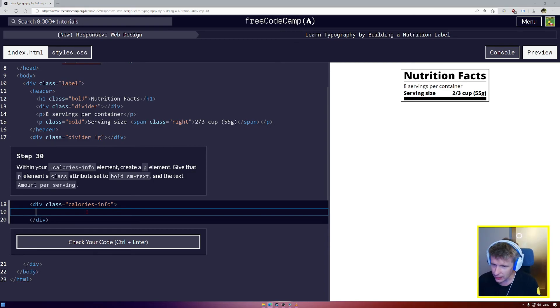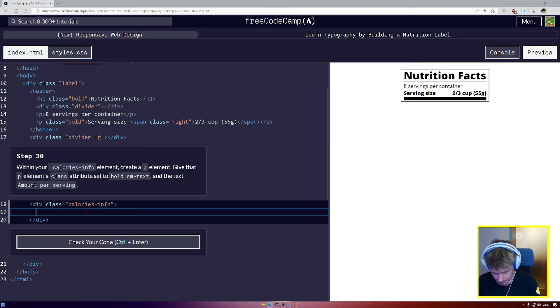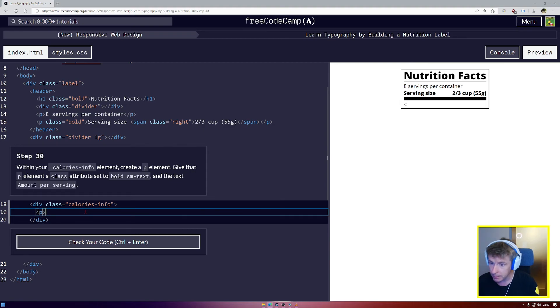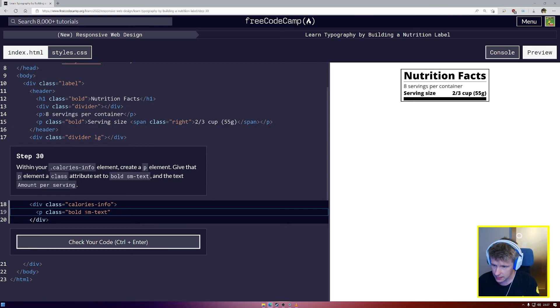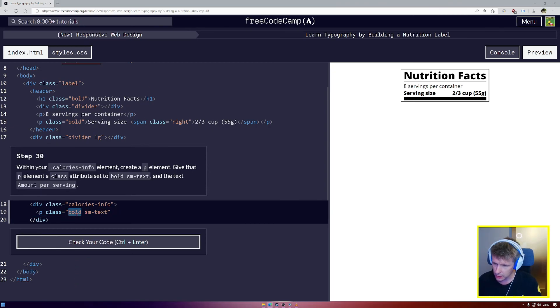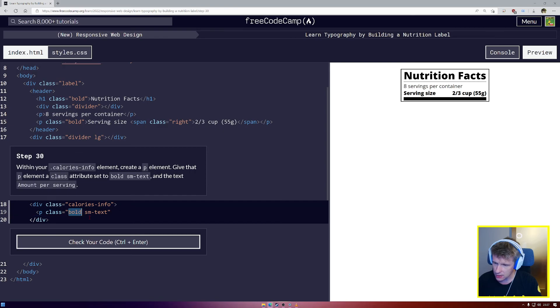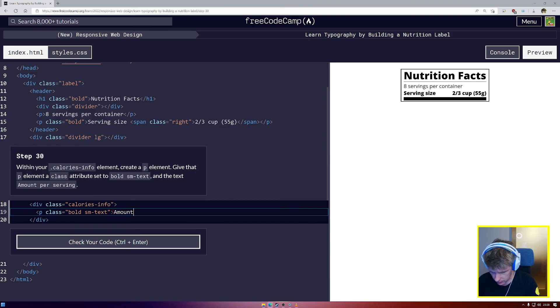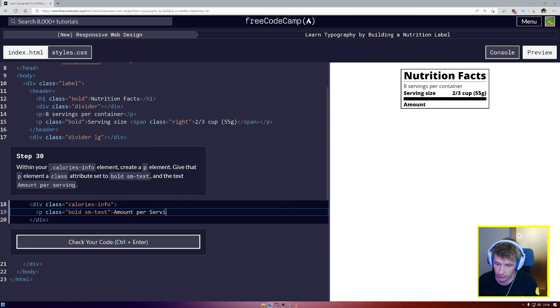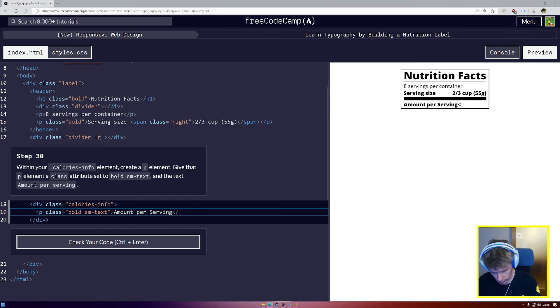Okay. So create a .P element. .P. Give it a class. And the class. And the class is going to be equal to bold .sm-text. So these are two different classes. We're giving it two classes. The class of bold and the class of .sm-text. The text is going to say amount per serving. Then we're going to close our .P.